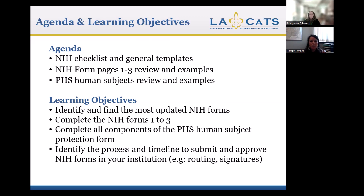You should identify the process and timeline to submit and approve your forms at your particular institution. Just to note, today I will specifically be talking about the requirements for NIH for pilot projects funded under the LeCat Center federal grant. If you're submitting other grants to NIH, the process and form requirements might be different. This is specifically for our program as mandated by NIH as of today.